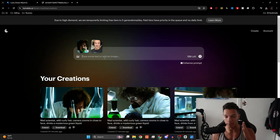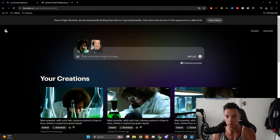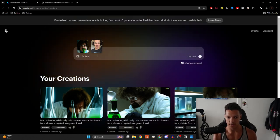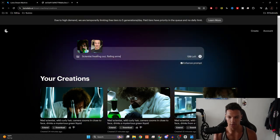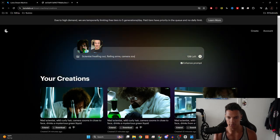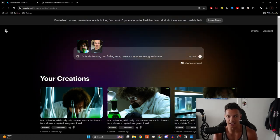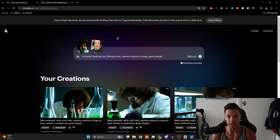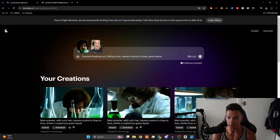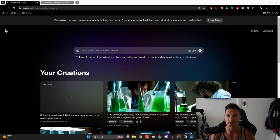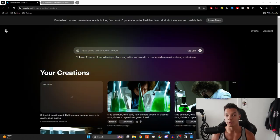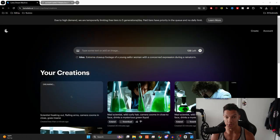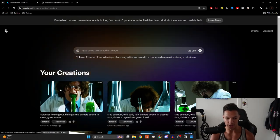We're going to do our best to tell the AI model what we want this to look like. Scientist freaking out flailing arms camera zooms in close goes insane. I honestly have no idea what this is going to look like. So let's run it. I found that the key to this is just making it look as ridiculous as possible. Brain rot content exists for a reason. All right, now let's look at this monstrosity.